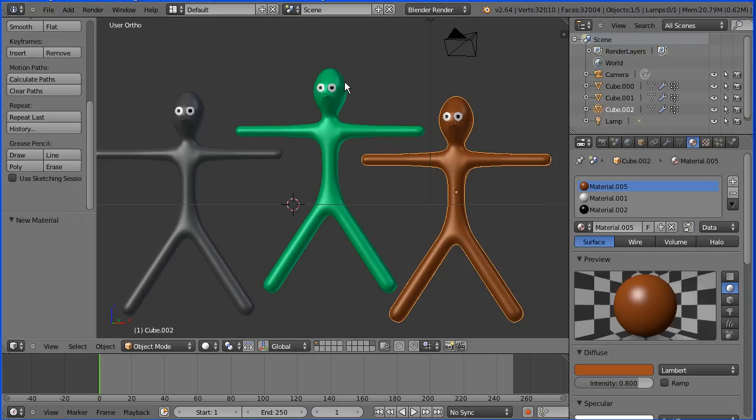In this tutorial, I'll show you how to add a face to the stickman I made in a previous tutorial.